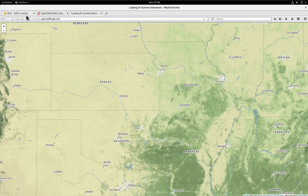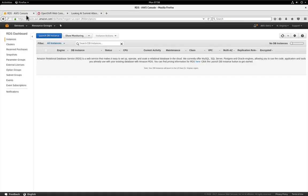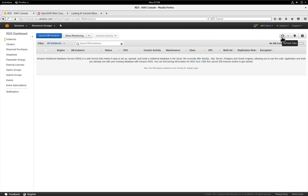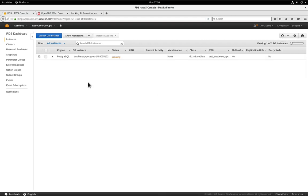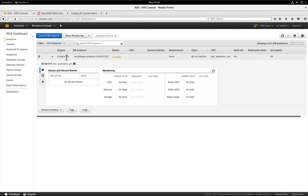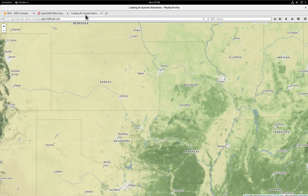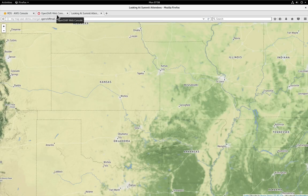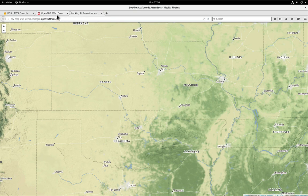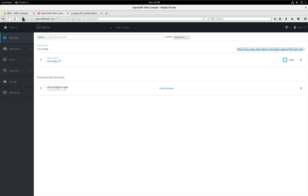Now it takes a little bit of time to provision this database which we should have here now. Yes there we go. So you can see we're creating our database and as I said this takes about six to eight minutes to provision give or take. So what we're going to do is we're going to take a little break in the demonstration and we're going to come right back and pick up where we left off.